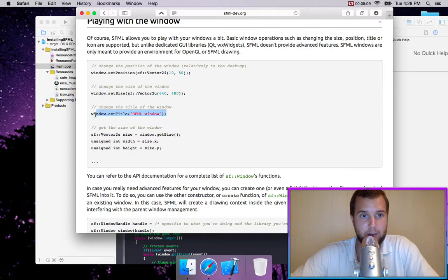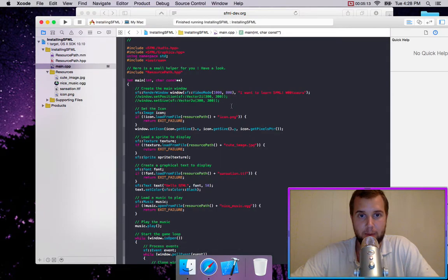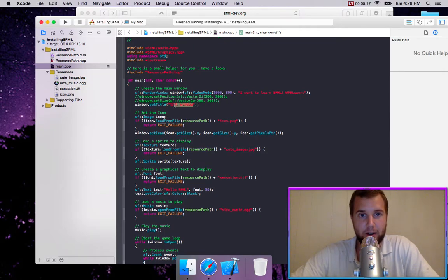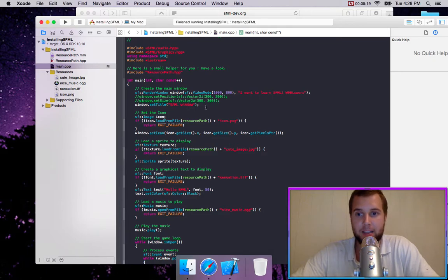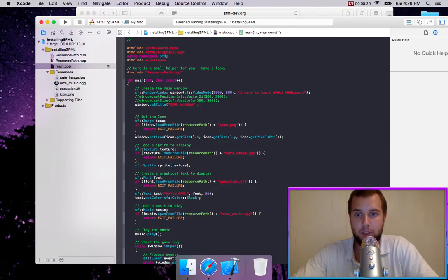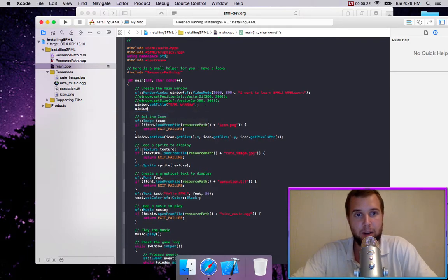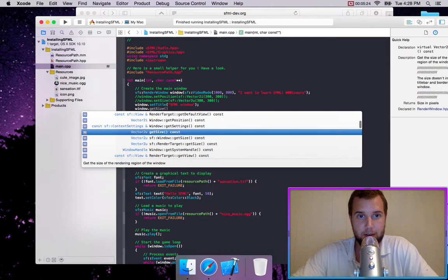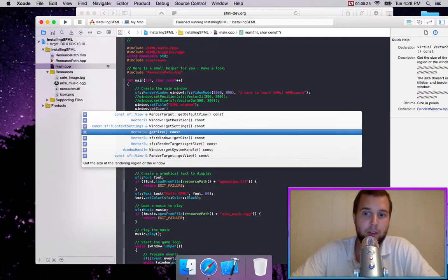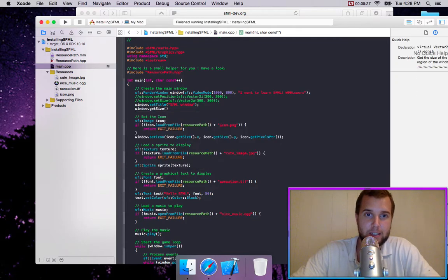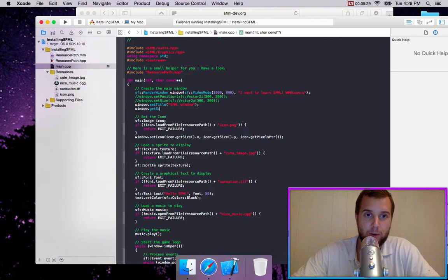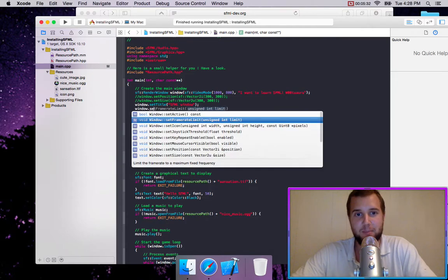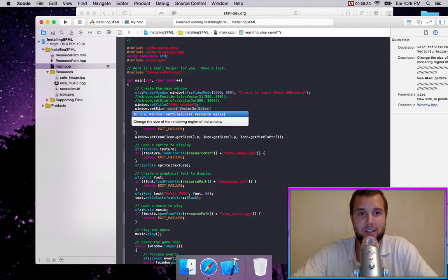And we can also change the title. And I'm probably getting redundant now, but you would just change right here. So this is how you access the window to change the different parameters. You type window and then dot. And you have all these different options. Like you can set the size. Or you can, that was get size.